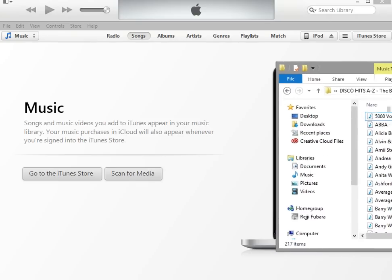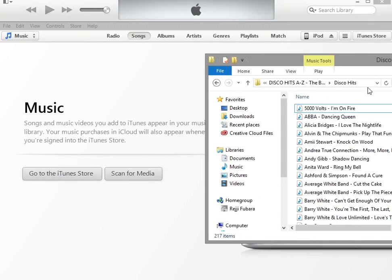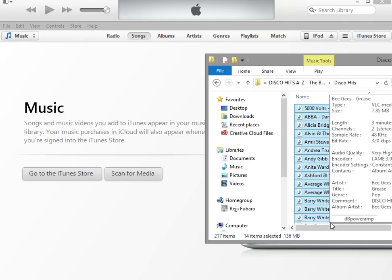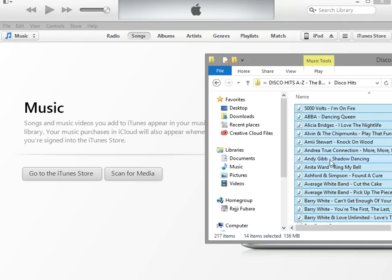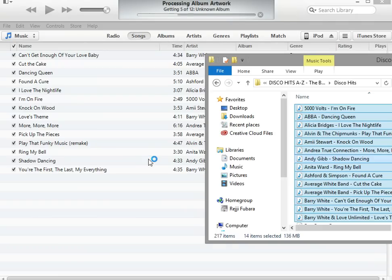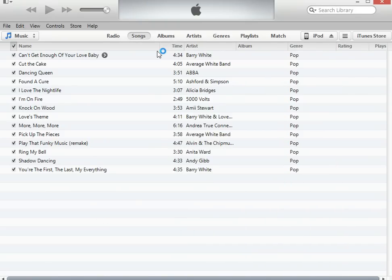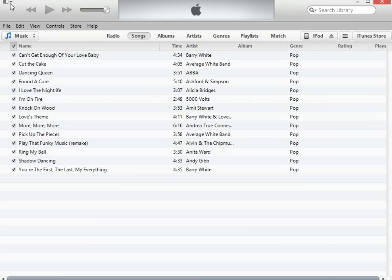I'm just going to take a little bit of it to save time. What you do is click on one, then hold Shift — excuse the external noise, that's my cat — and click on the last one in the list. Then left-click, hold, and drag it over and it should add it to your library.